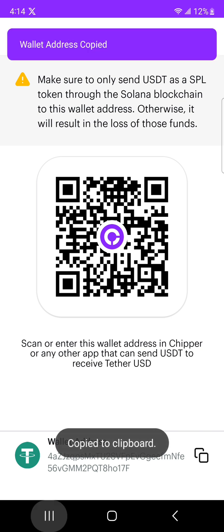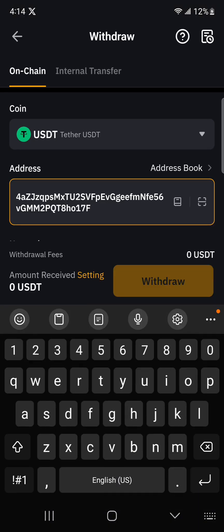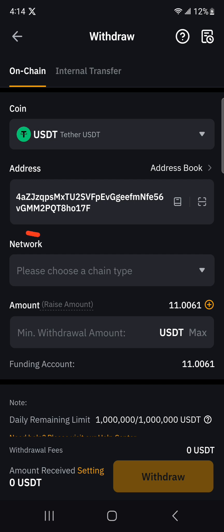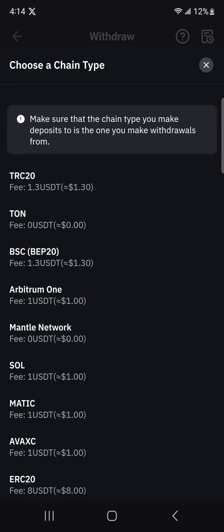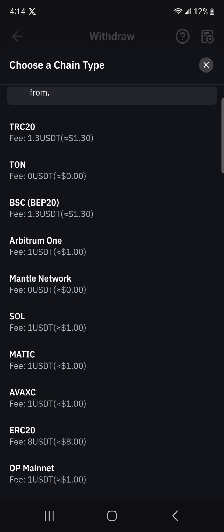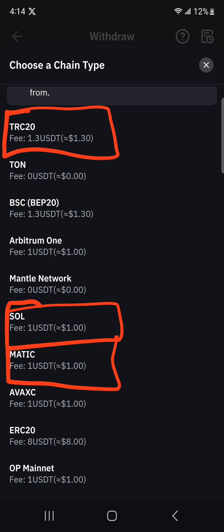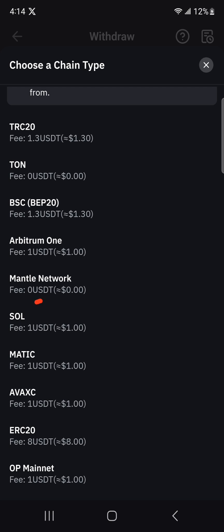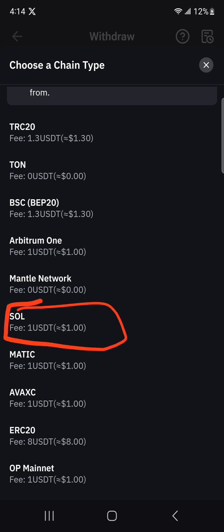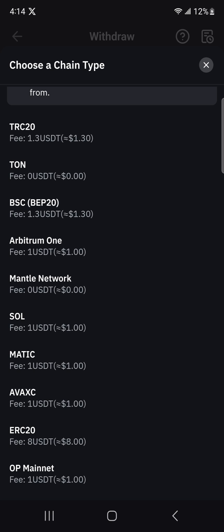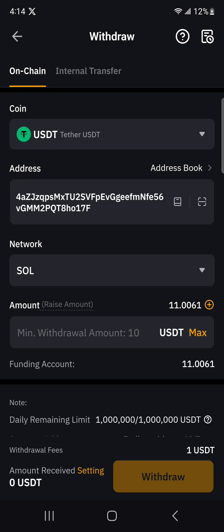Copy the address, then come back to Bybit and paste it. Where they show the network, I'm going to select Solana. You can use Matic if you selected the Polygon network, or TRC20 if you selected the Tron network. For this video, I selected Solana and the gas fee is going to be $1 — this is what they charge for you to withdraw. The minimum amount you can withdraw starts from $10 and above.